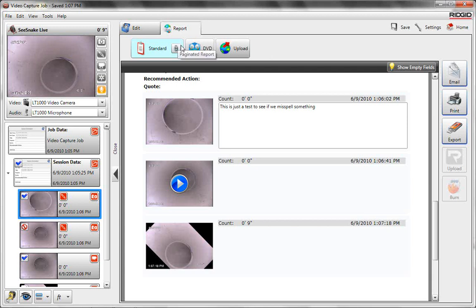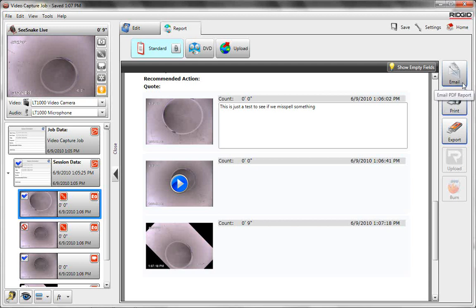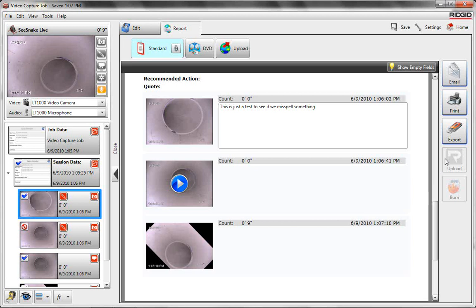Now there's a bunch of ways you can deliver your report in here. Under the standard tab, you can email it, print it, or export it to thumb drive. If you email it or print it, it's just going to be a PDF that either gets attached to your email or printing it. Obviously you can't print video, so it's just still images on that. The email is also just still images on a PDF.